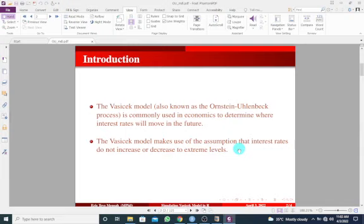One limitation with the Vasicek model is that it allows interest rates to be negative, which is something that is highly unfavorable for any economy. So now to the Vasicek model.